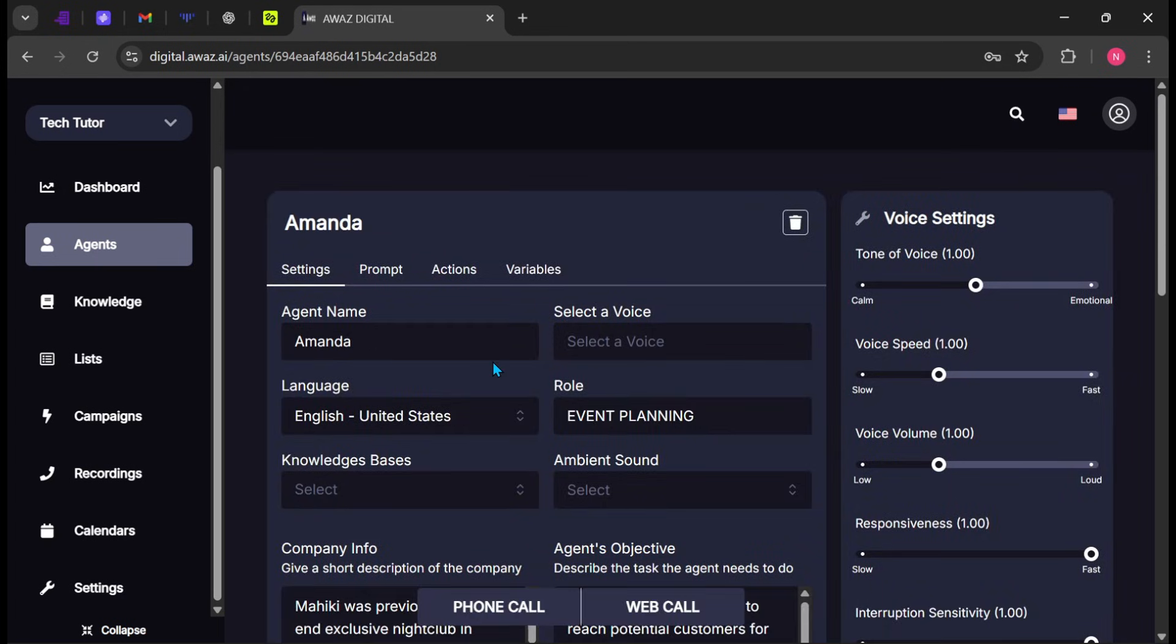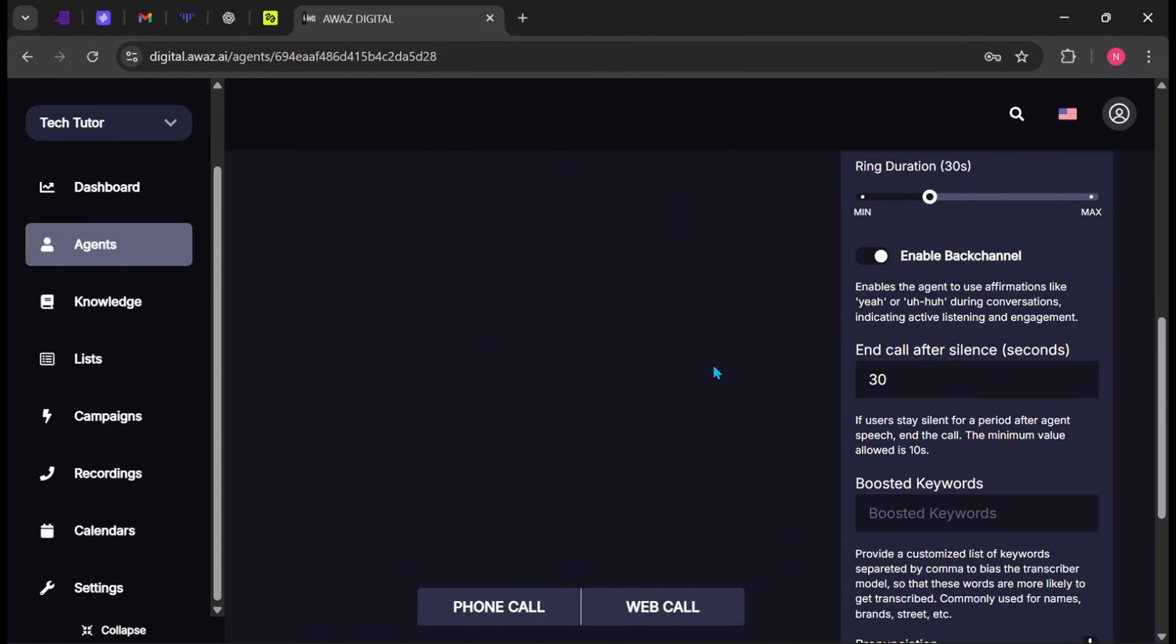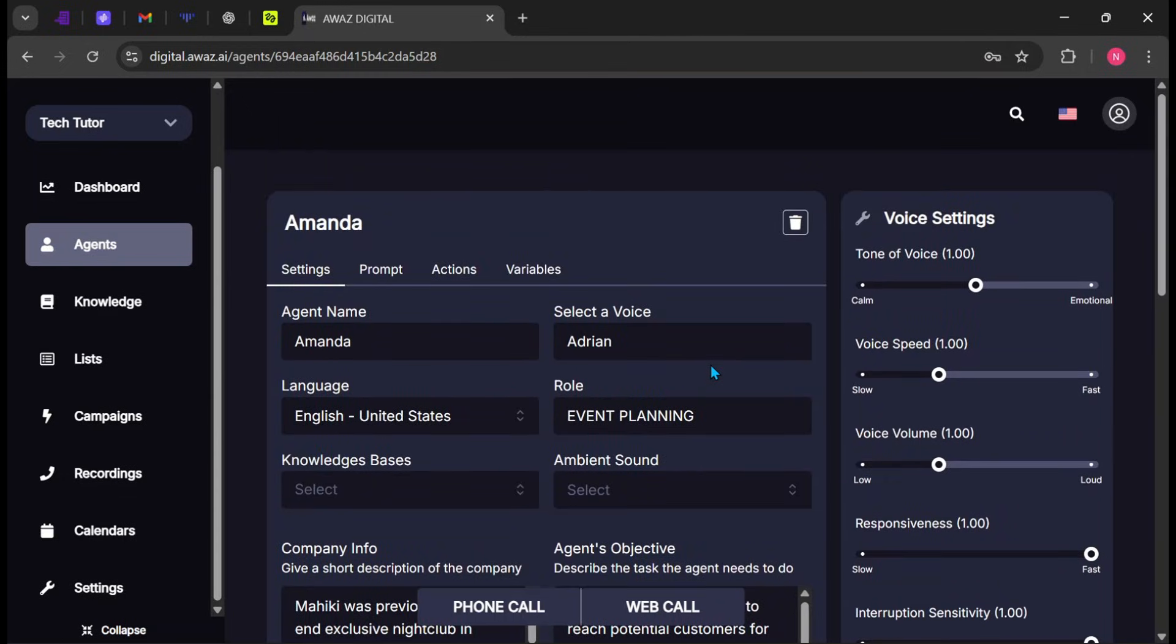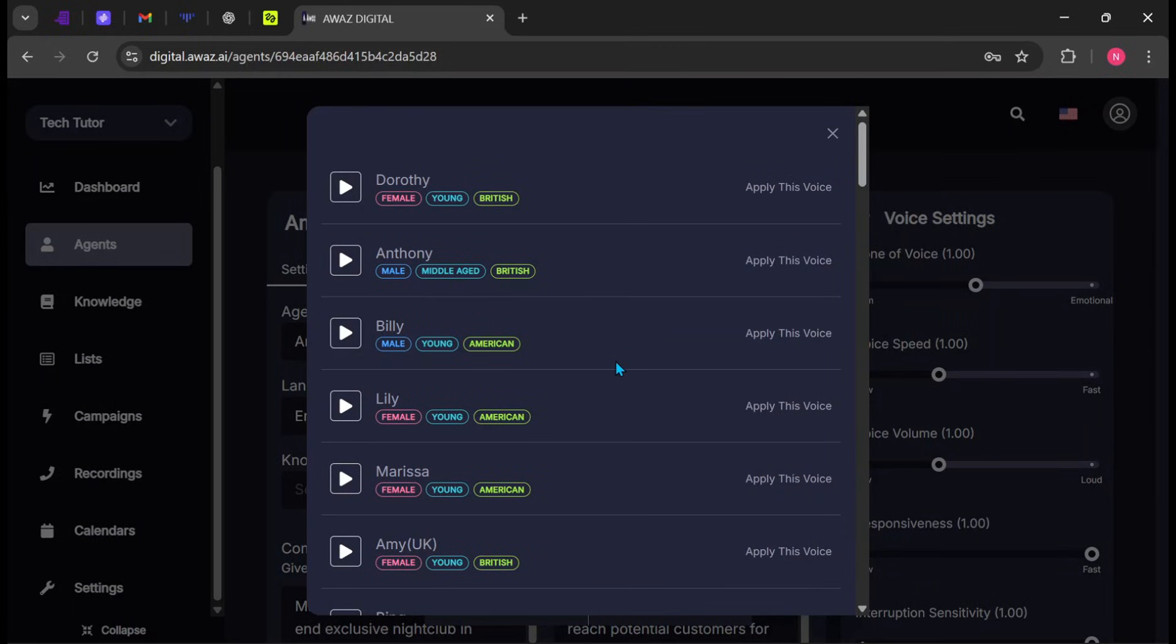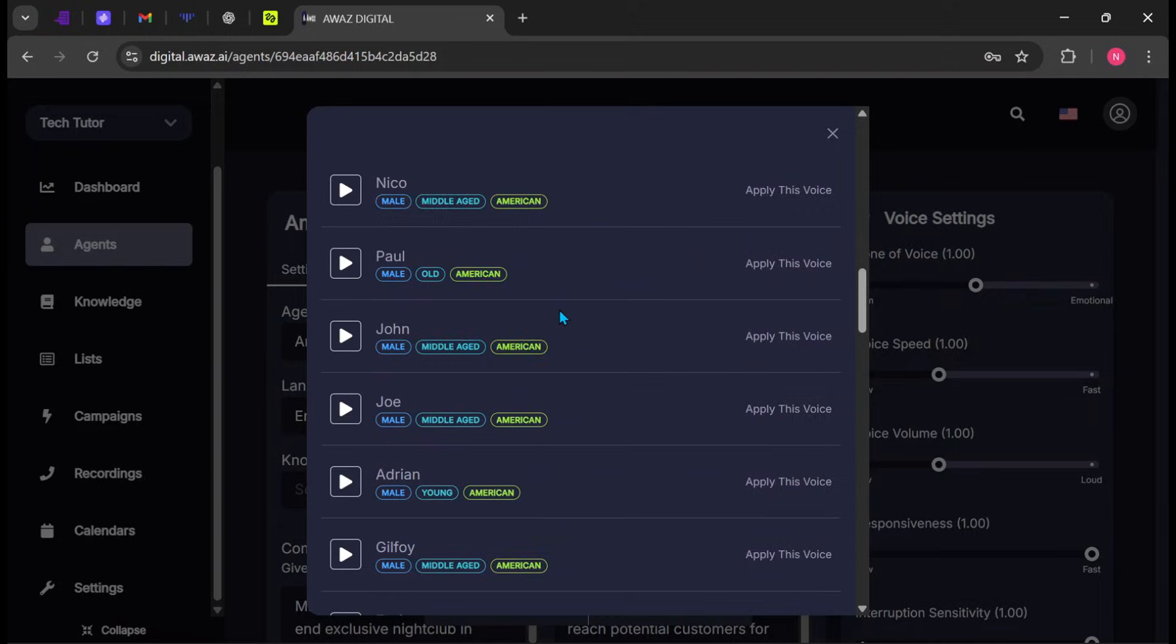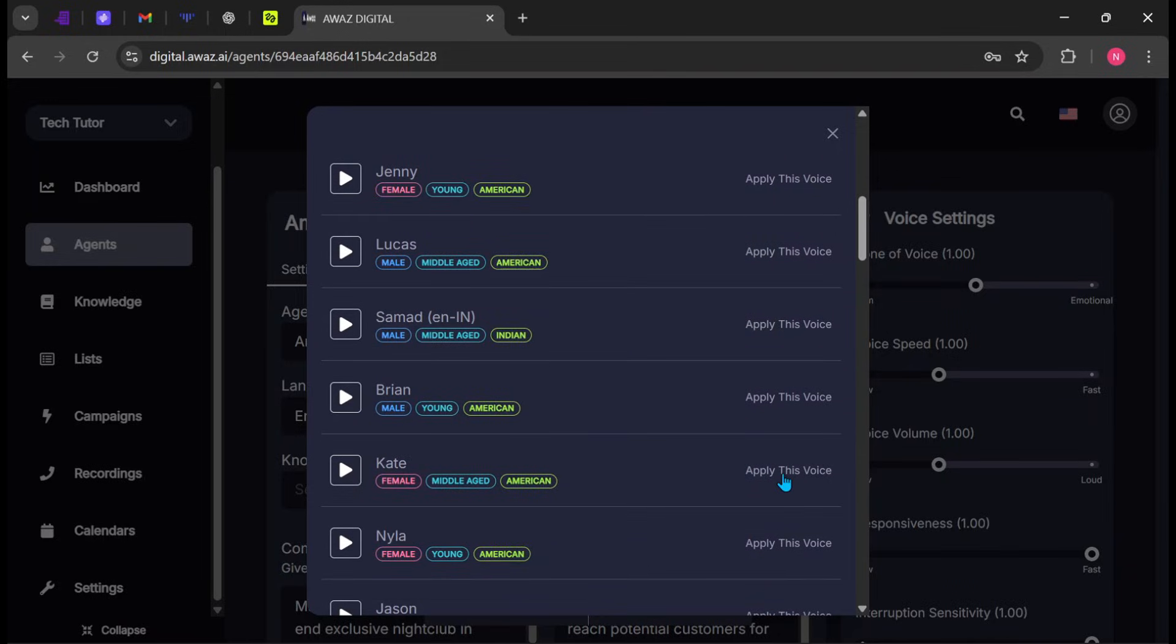Now you're on the customization interface. This is where you define how your agent behaves. Start by selecting a voice. You can preview multiple voices and choose the one that best fits your brand, then click Apply This Voice.